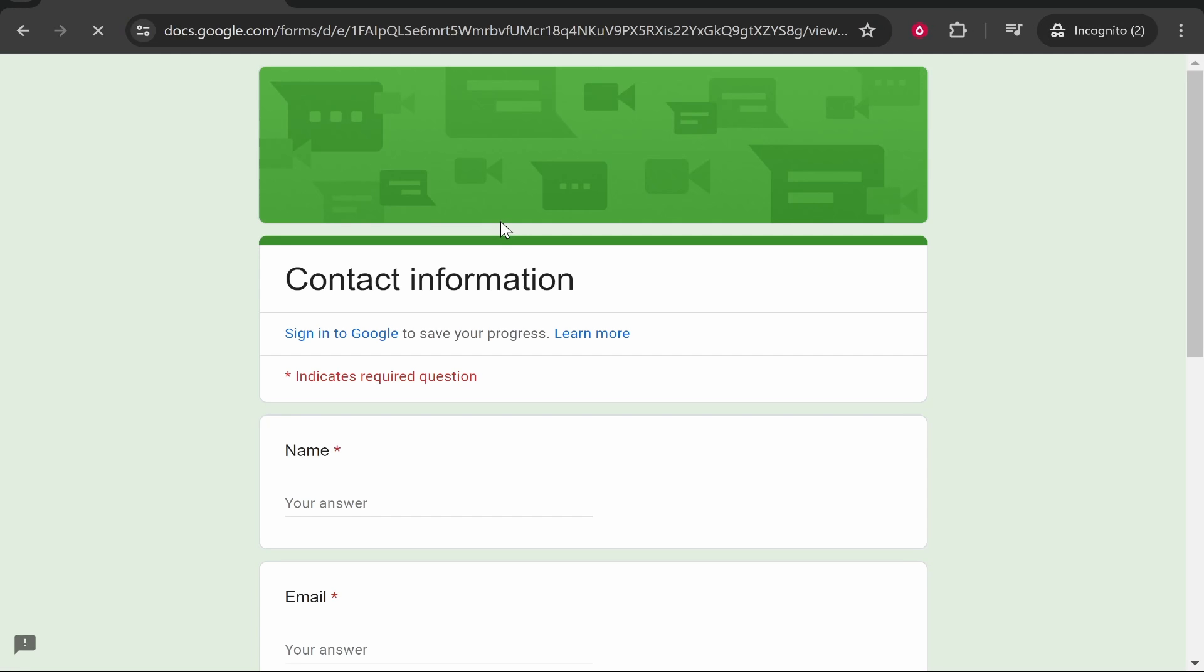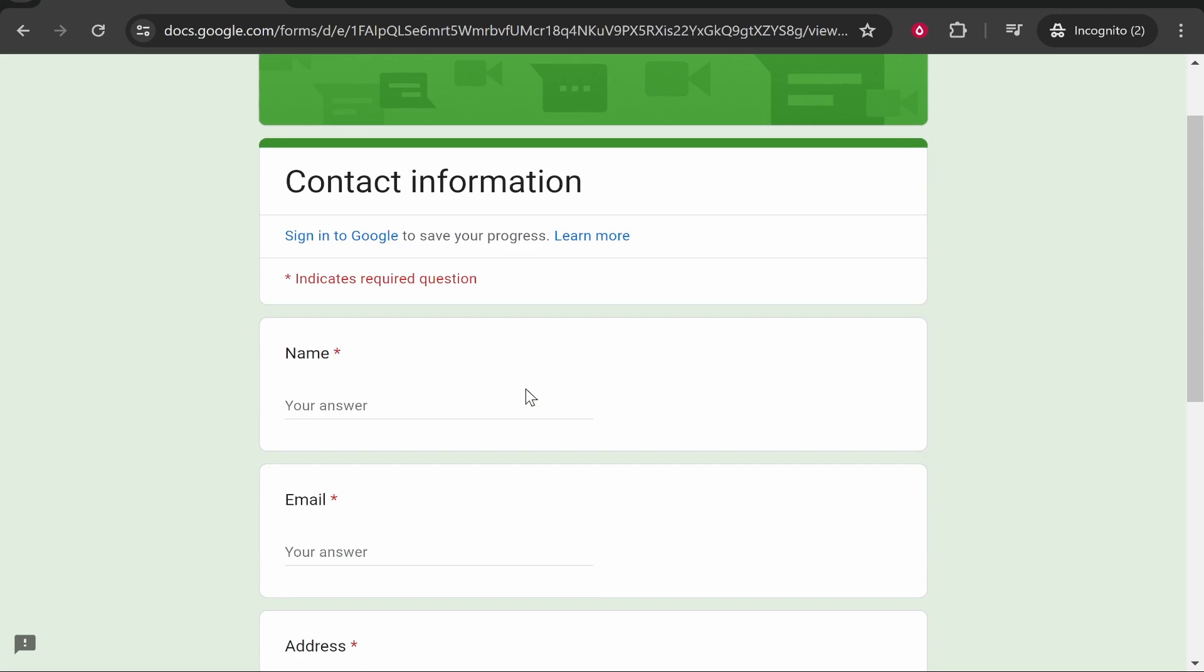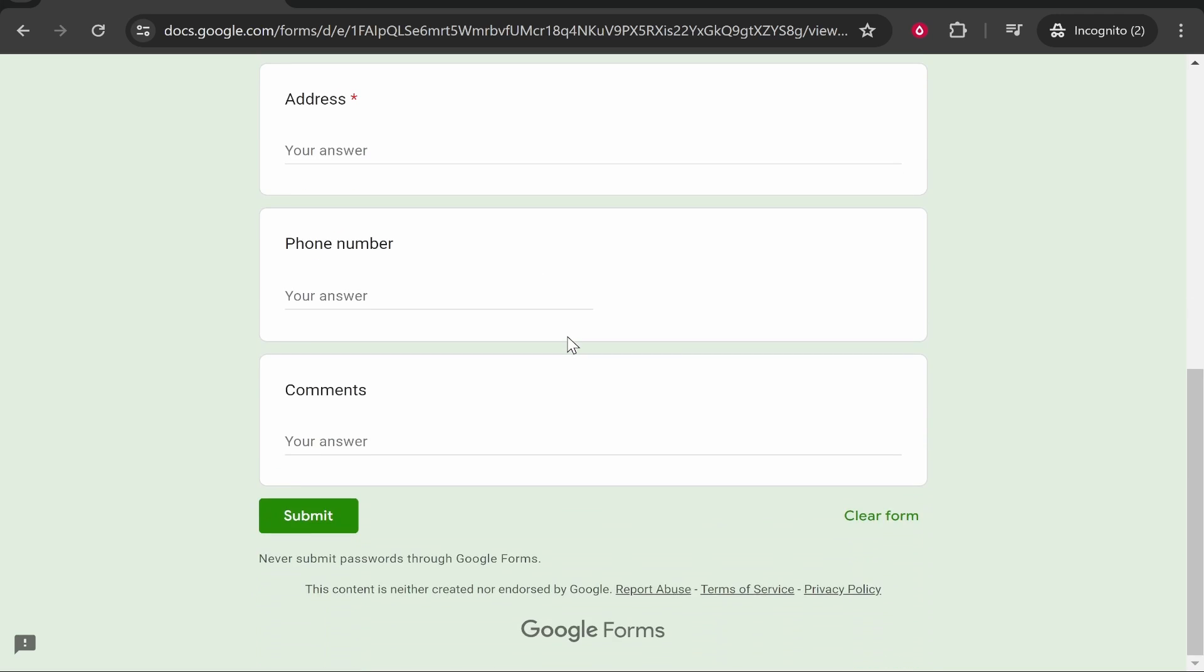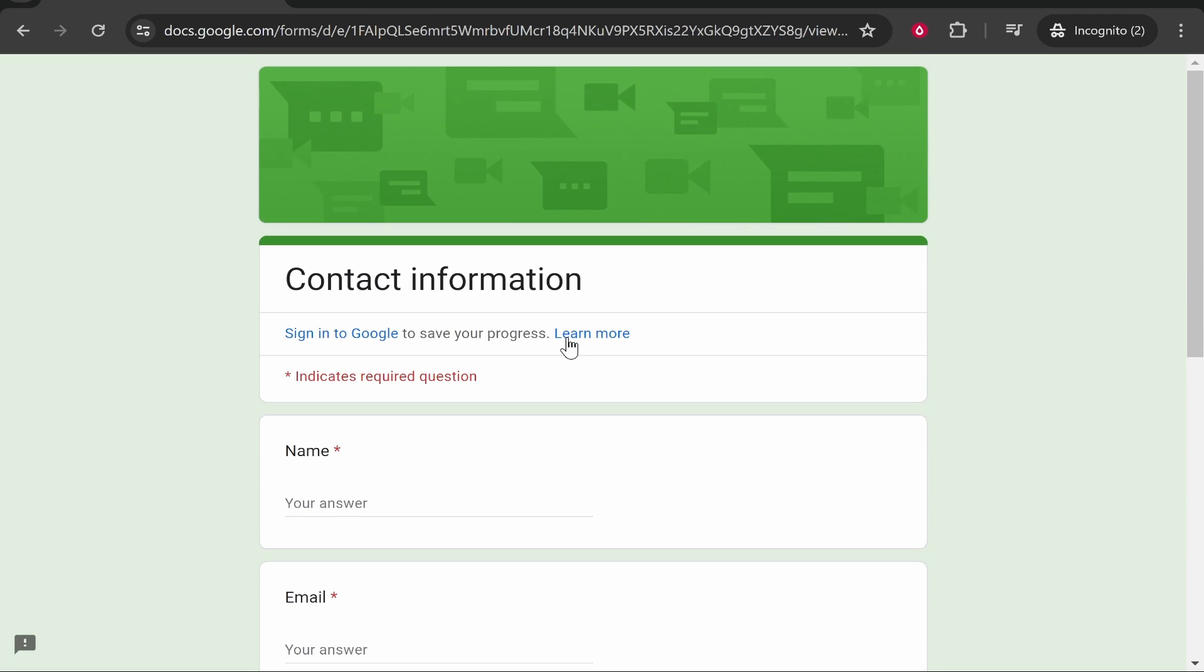So here is this form in incognito. You can see you don't have to sign in to submit this form. So that's how you can make it public. I hope that helped you out.